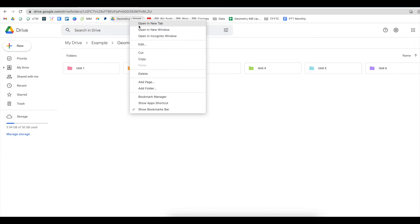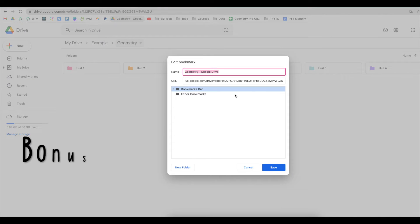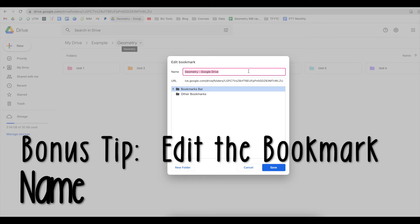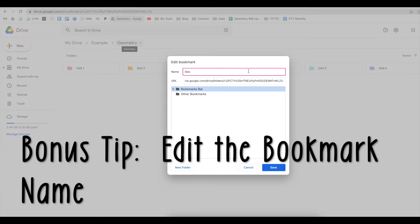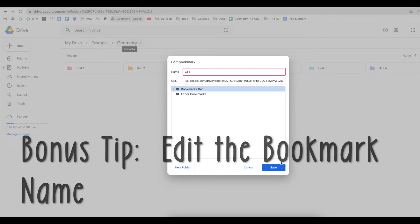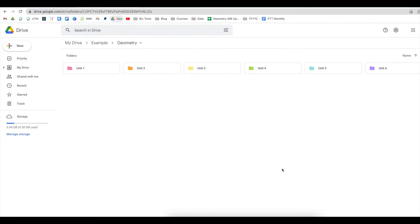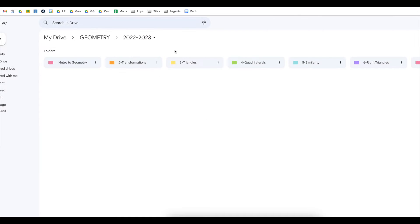You can also right click, go to edit, and you can change the name of it. So on my actual school account, I have it abbreviated to Geo. So on my school account, I do have bookmarks for my lesson plan folder, my geometry folder, my general geometry folder, and my calculus folder.